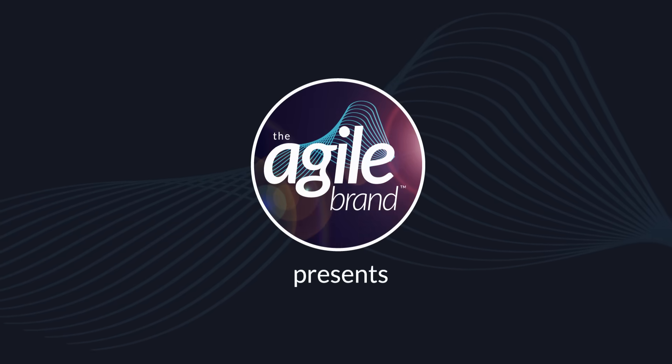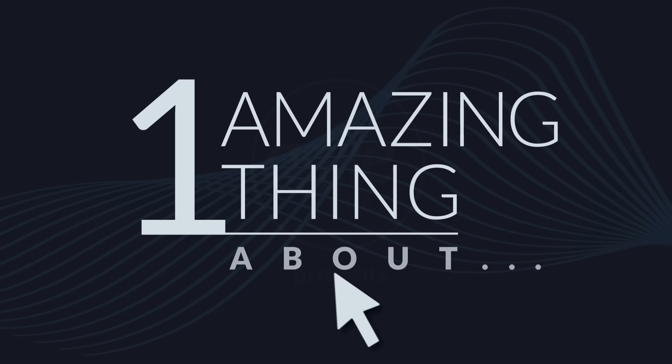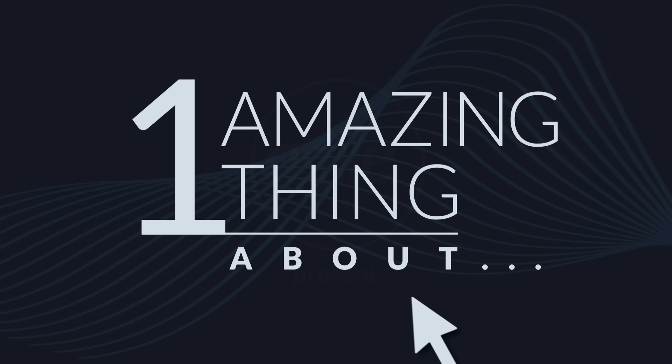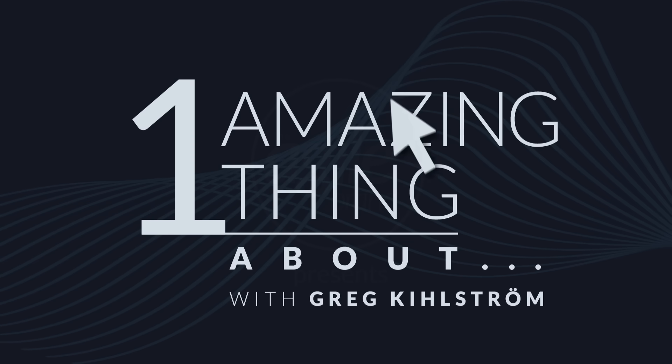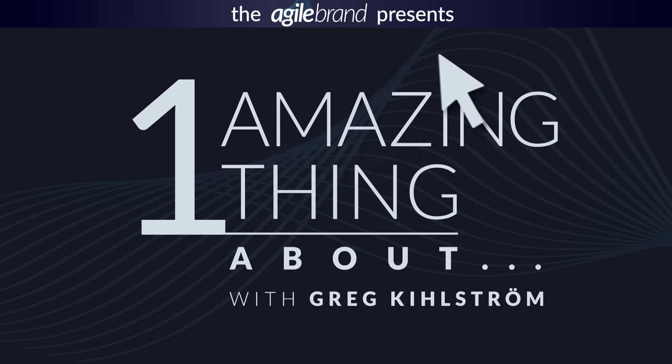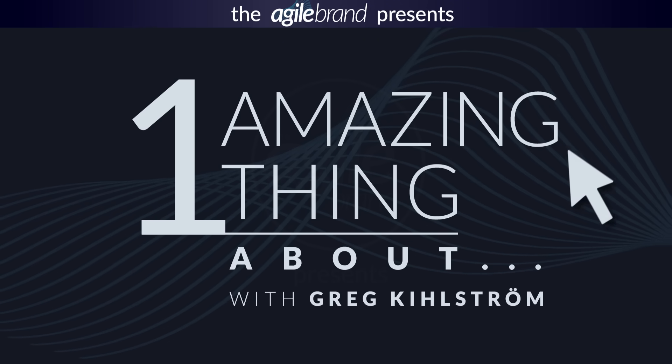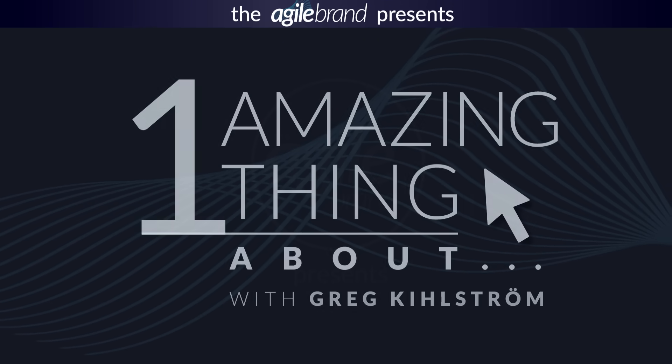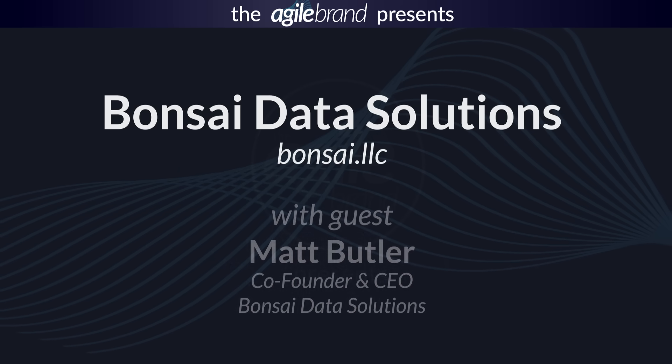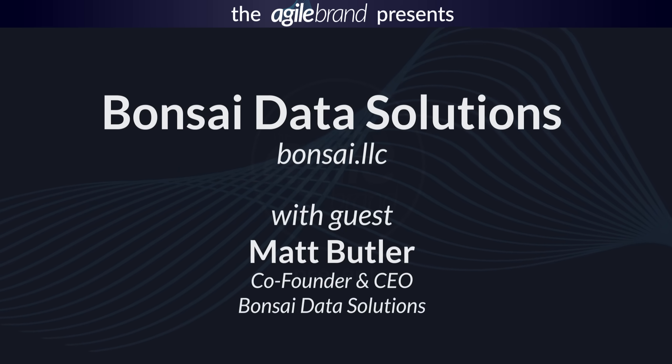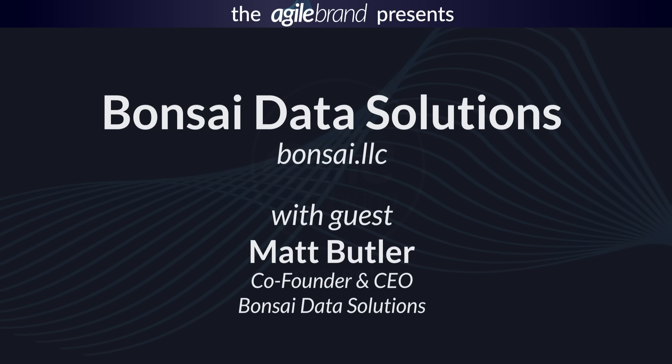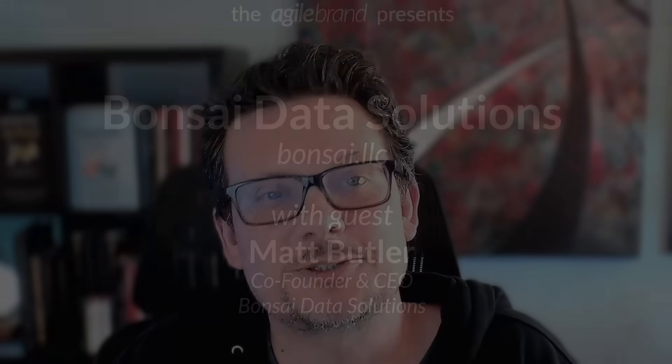The Agile Brand. Which measurement method do you need? Multi-touch attribution, incrementality modeling, or matched market testing? What if you want them all? My guest today will show you how to do just that. Welcome to One Amazing Thing About Bonsai Data Solutions.